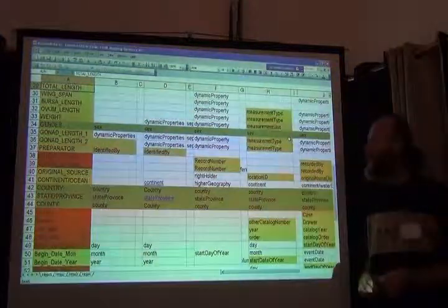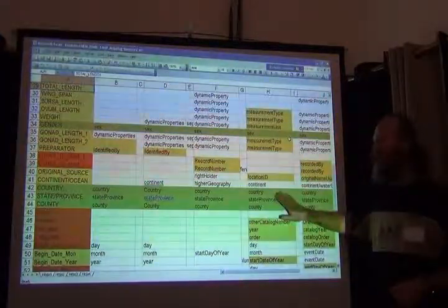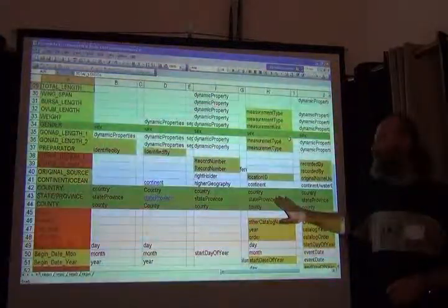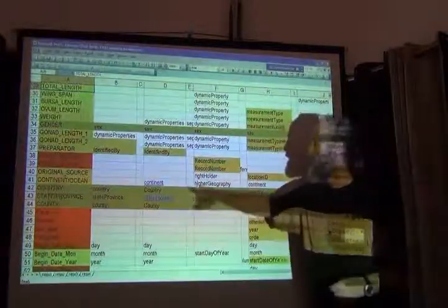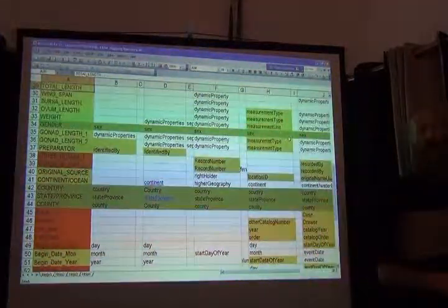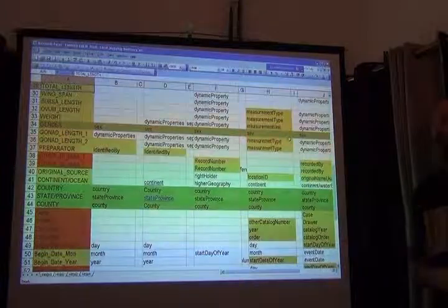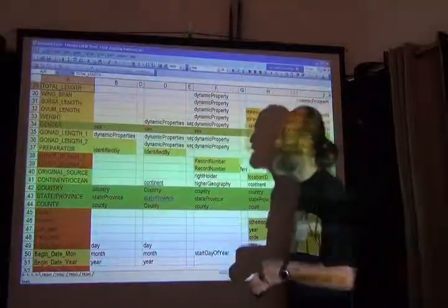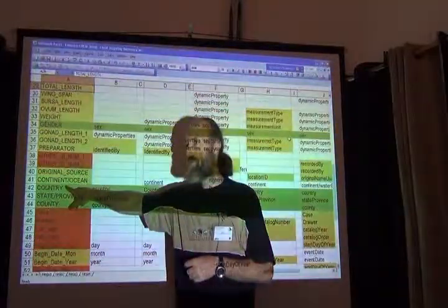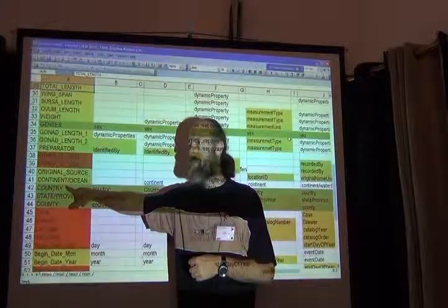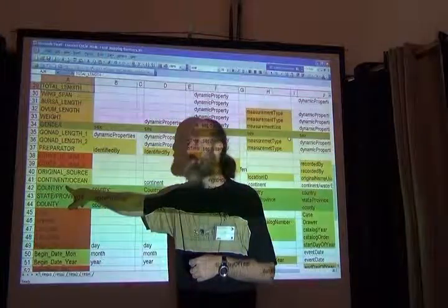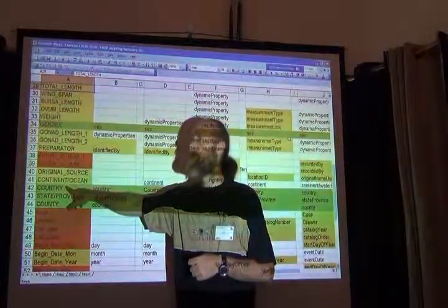Okay next we get into geography. Much of geography was easy. The only difficult one was continent and ocean and I don't blame you at all for being difficult because this collection decided to mix two different concepts in one field. At least two different Darwin Core concepts.